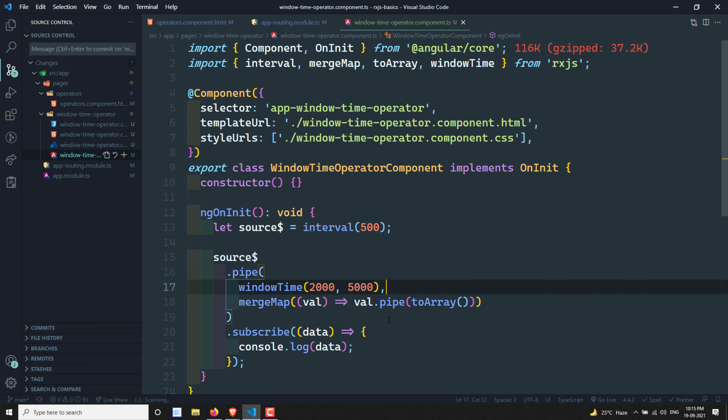That's all about the windowTime operator. I hope you understood it. If you have any doubts, please post your comments below. If you like this video, please support me by subscribing to my channel. Thank you.